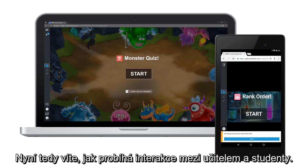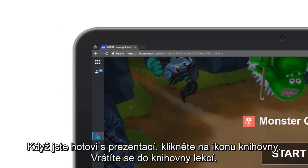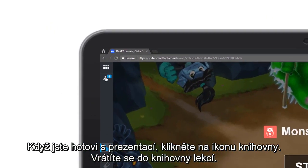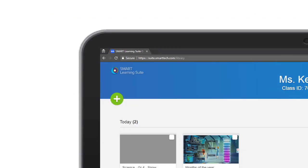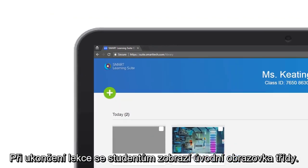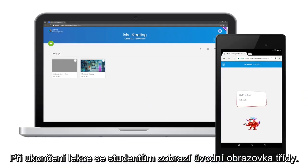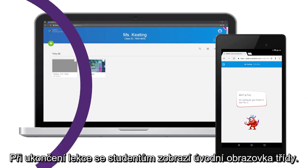So now you know how the teacher and student lesson players interact. When you're done presenting a lesson, click the library icon to return to the lesson library. Closing the lesson moves students back into the class lobby.